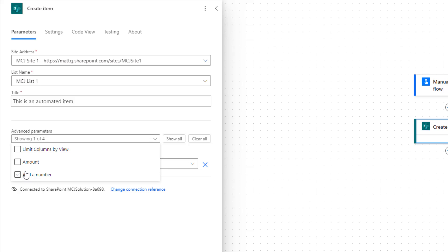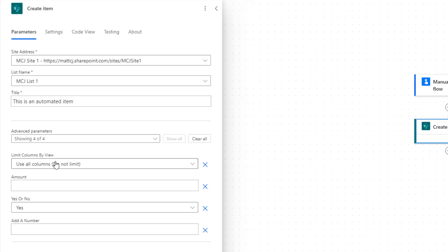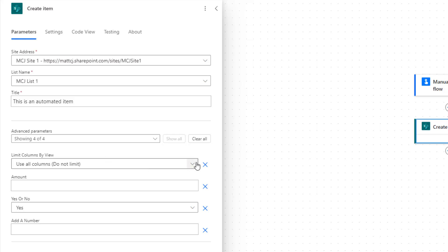The interesting thing about this is it's an amalgamation of both settings and columns. If we click 'Show All', the top one is actually a setting for this action in particular, whereas the others — Amount, Yes or No, and Add a Number — are actually columns of that view. What this setting does is it changes the columns shown to you based on what you want. 'Use all columns — do not limit' is the default, but there are a few other options.